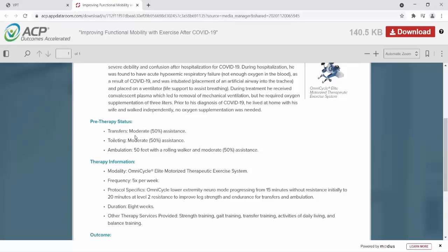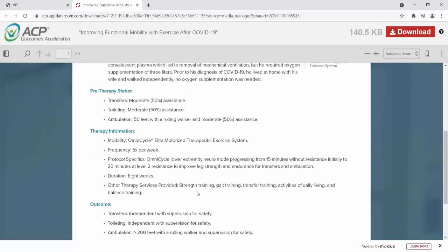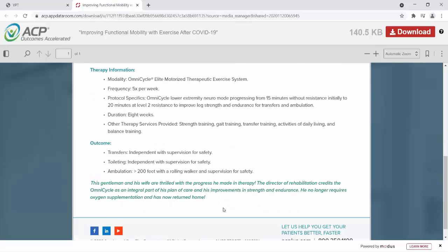Pre-therapy, he required moderate assistance for both transfers and toileting. He was able to walk 50 feet with a rolling walker but required moderate assistance. In his therapy, he received OmniCycle to lower extremities in neural mode, which progressed from 15 minutes without resistance to 20 minutes with a level 2 resistance to improve his leg strength and endurance for transfers and ambulation. His outcome was that he was independent for transfers and toileting with supervision for safety. For ambulation, he was able to walk greater than 200 feet with a rolling walker and supervision for safety. The director of rehabilitation credits the OmniCycle as an integral part of his plan of care and his improvements in strength and endurance. He no longer requires oxygen supplementation and has now returned home.